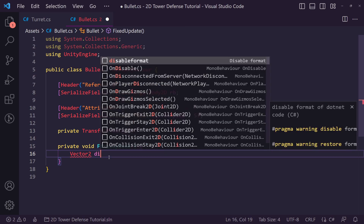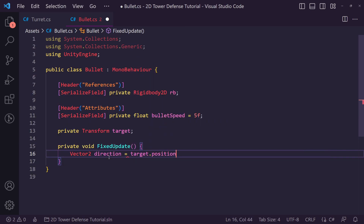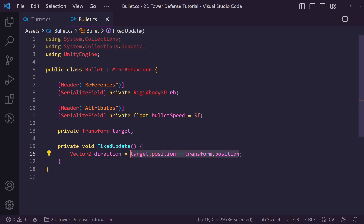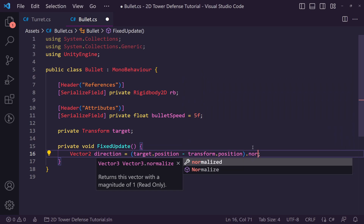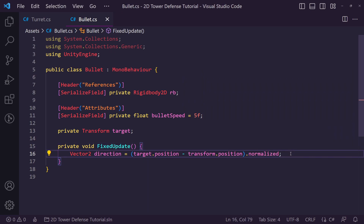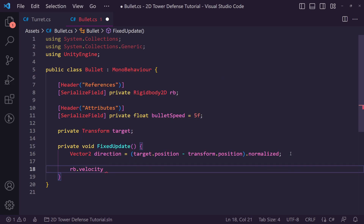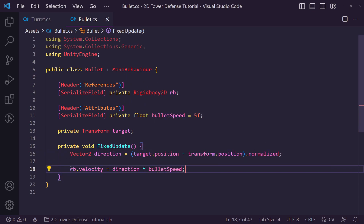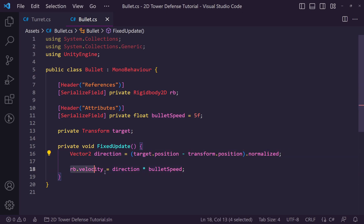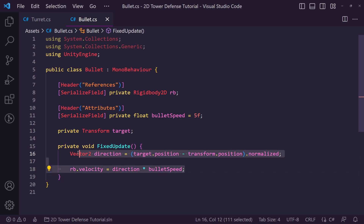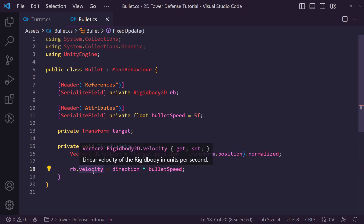Inside FixedUpdate we create a Vector2 called direction equal to target.position minus transform.position, then normalize it so values are always between zero and one. We then set rb.velocity equal to direction times bullet speed. As the target moves, it recalculates the direction each frame and updates velocity accordingly, so we hopefully don't miss. For 100% accuracy you could use transform.Translate, but using physics is more fun.